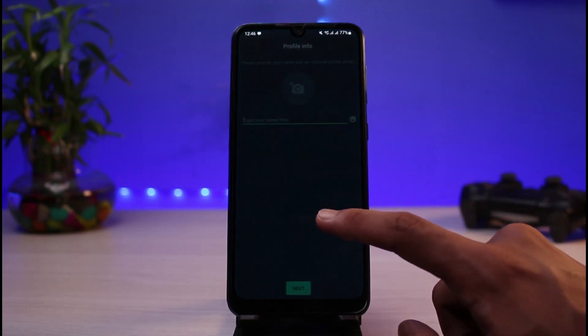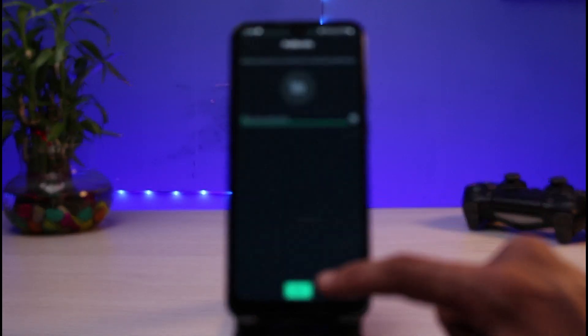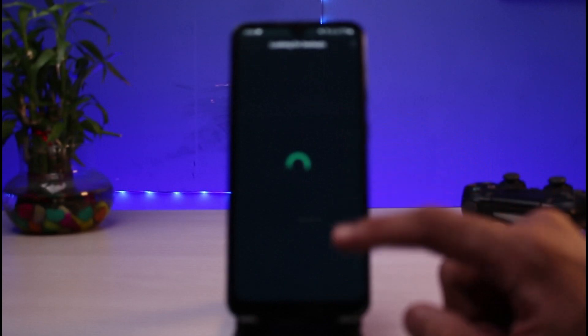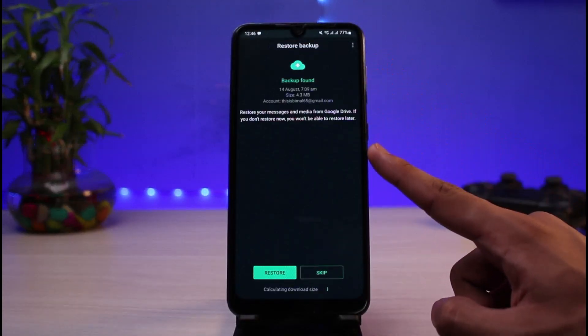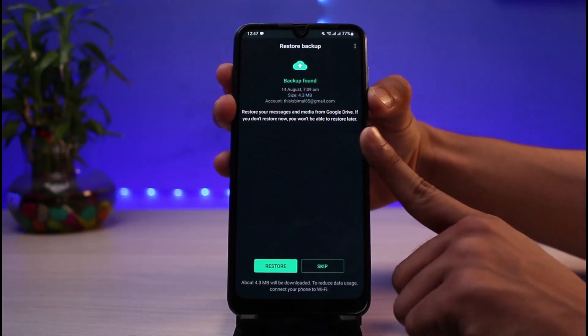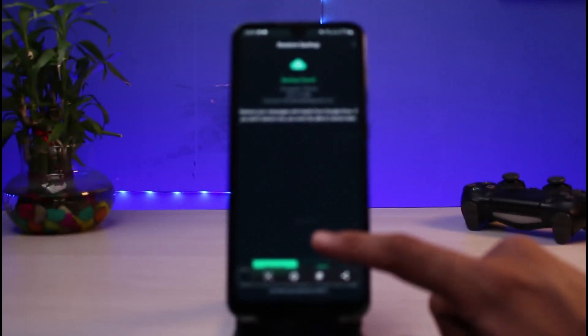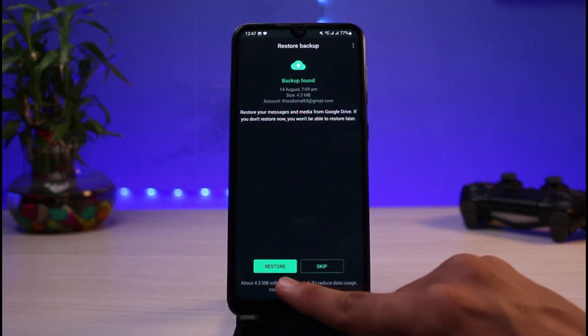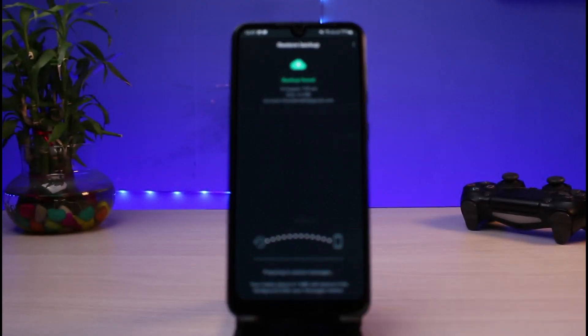We will tap on the Continue button and allow all of the permissions it requires. It says 'Looking for backups' — and this is exactly where you want to restore it. Go ahead and restore it. If you want to restore these chats, simply tap on the Restore button which you see at the bottom of the screen, and all of the chats which you backed up earlier are going to be restored.